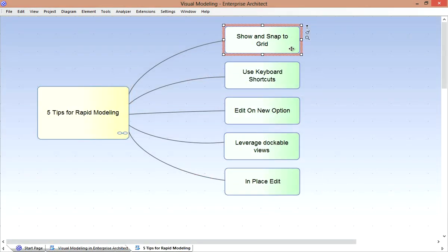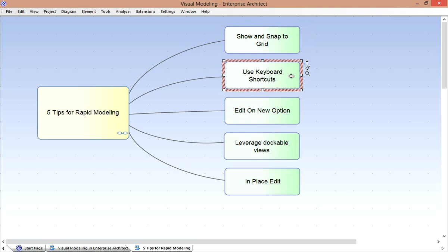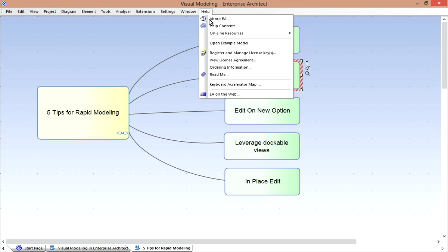So again, here are my five top tips for Rapid Visual Modeling. You may want to show and snap to the grid to keep your elements neatly arranged on diagrams. Take advantage of the many keyboard shortcuts in Enterprise Architect. A summary of these is available from the Help menu under the Keyboard Accelerator Map.